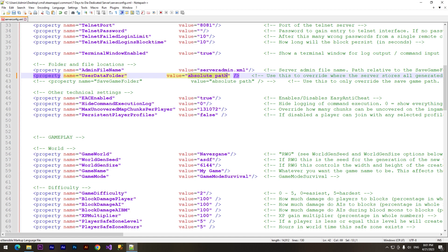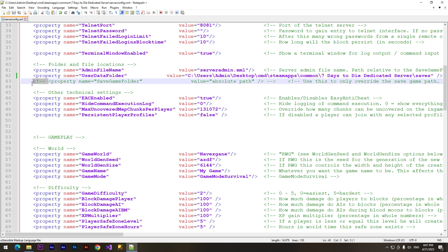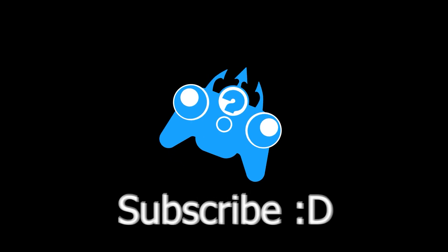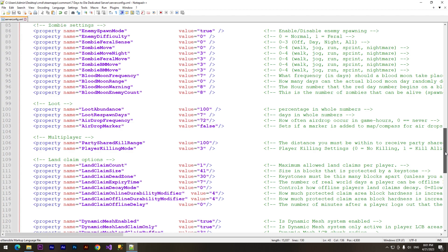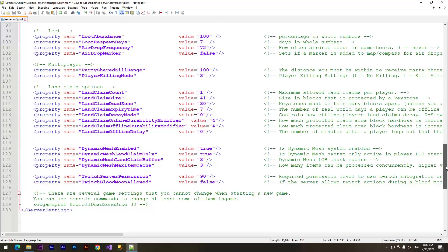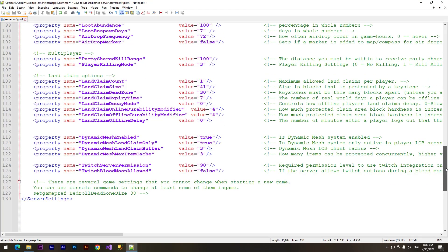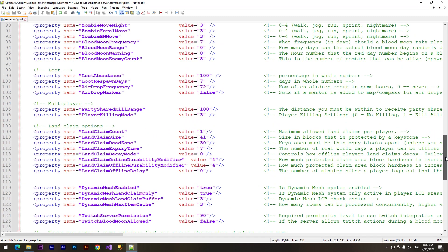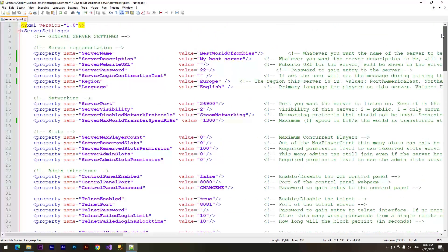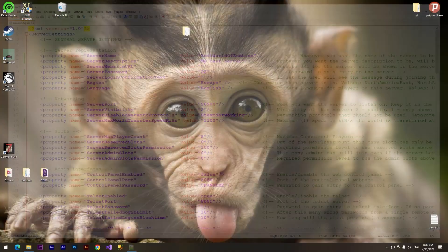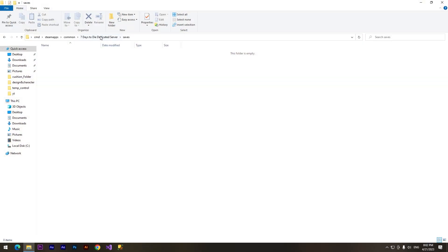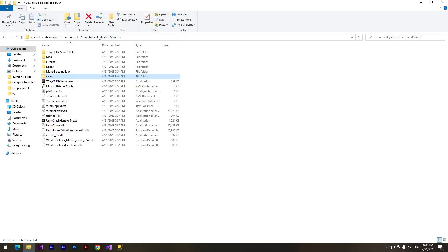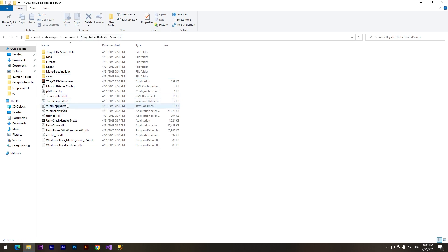And there are many different settings you can use, you can change it. I want to launch our server. How to do it? We need to launch the file called 'startdedicated.bat'. Alright, let's start it. Just double click on it.